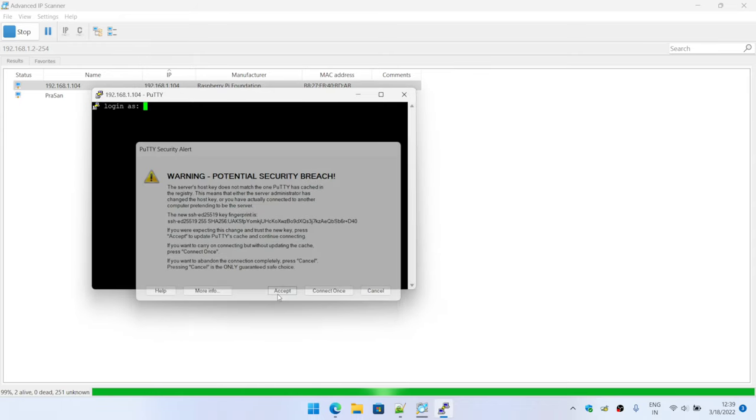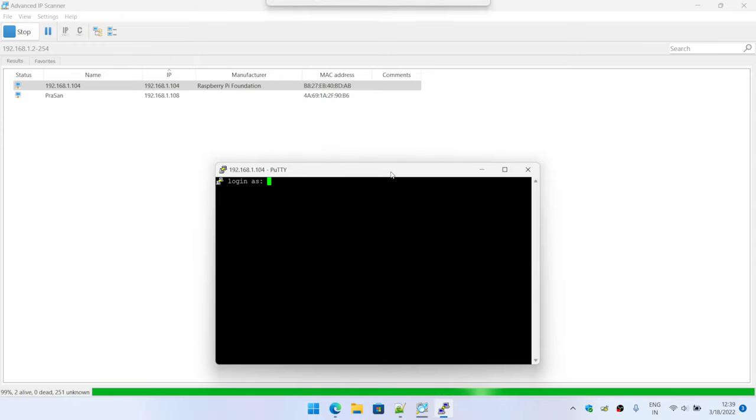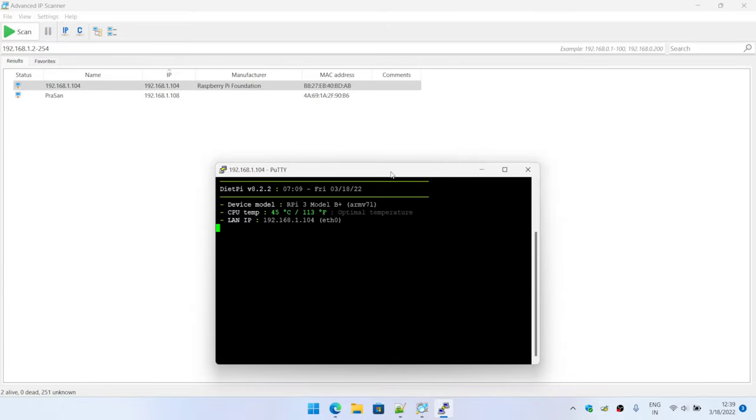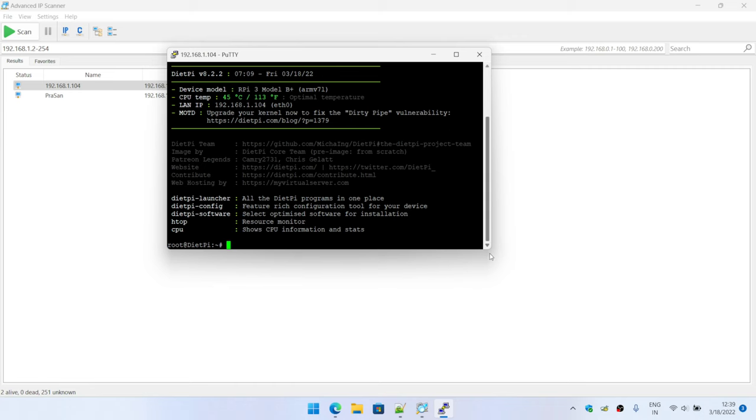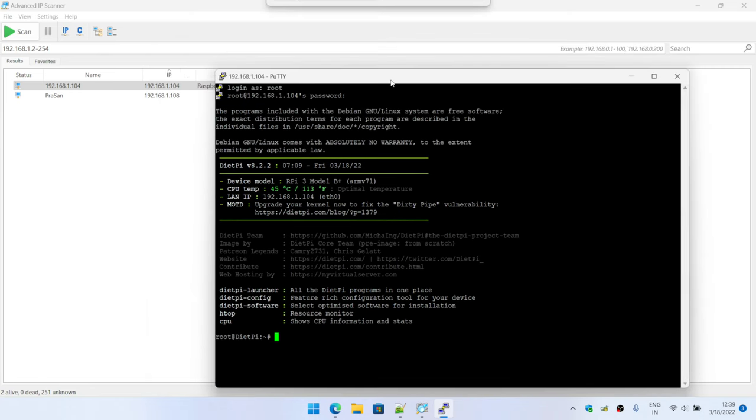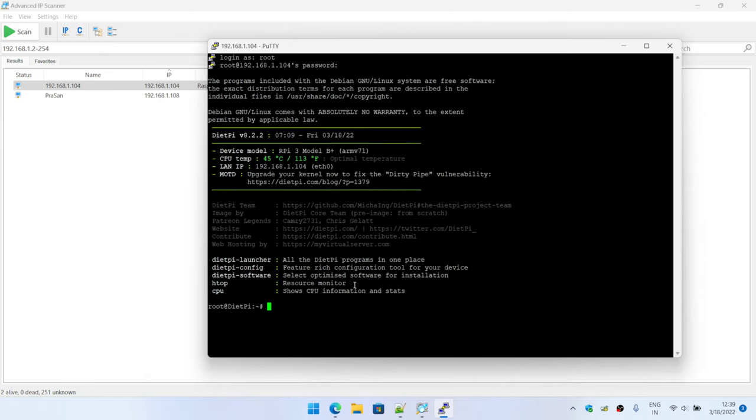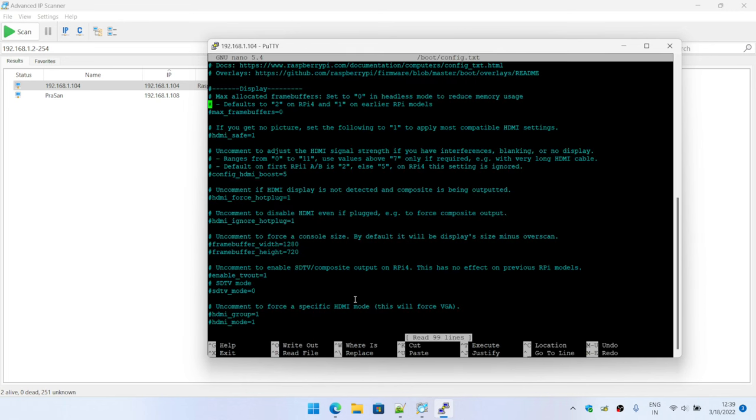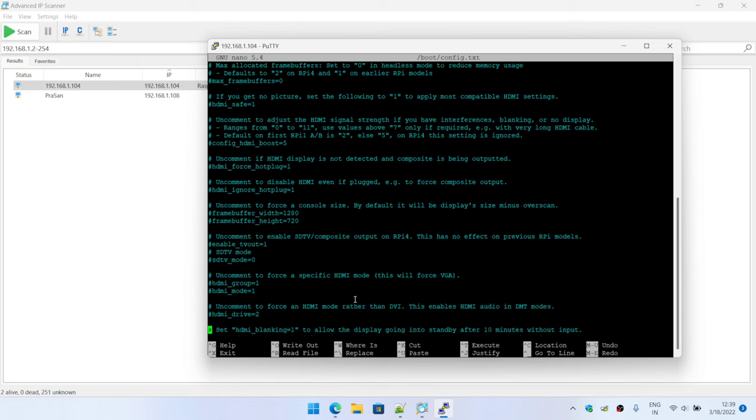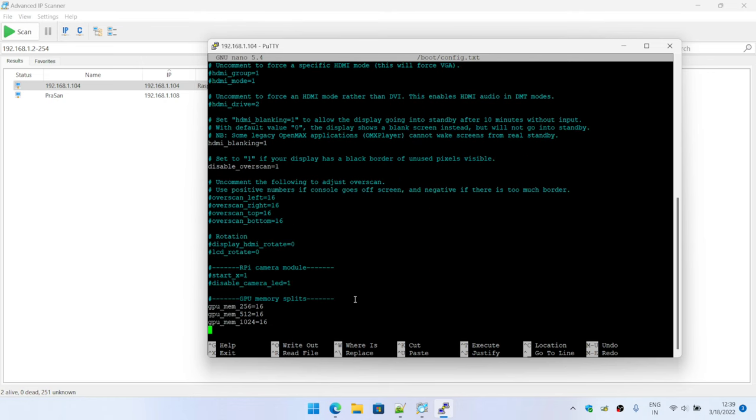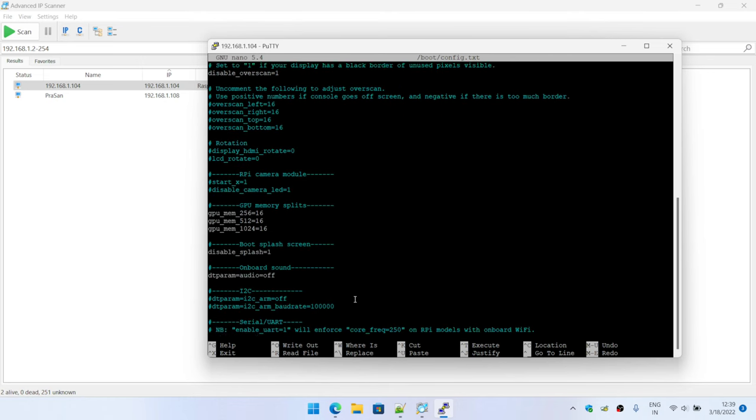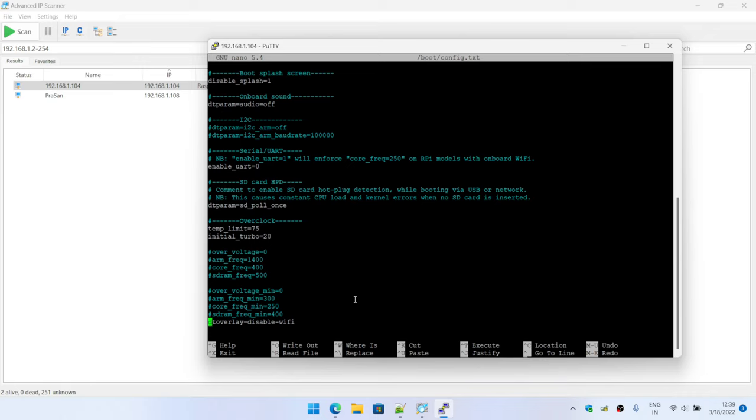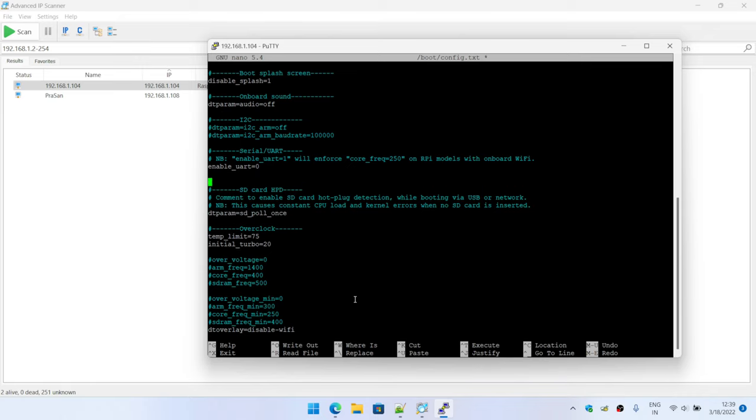Yep, I'm going to accept the certificate and enter my password. Yes, I am on Raspberry Pi. So the first thing we need to do is change the boot sequence, I mean change the device tree overlay in the boot config file. Let me scroll down.